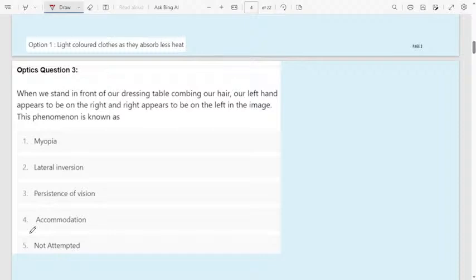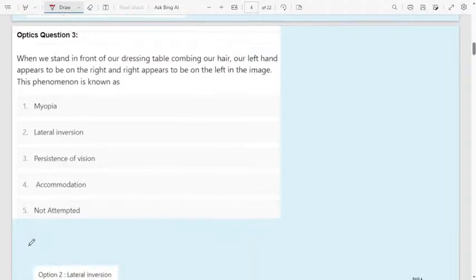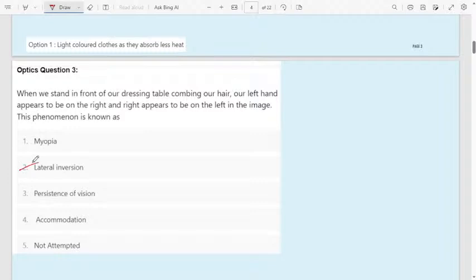Question 3: When we stand in front of our dressing table combing our hair, our left hand appears to be on the right and the right appears to be on the left in the image. This phenomenon is known as — first option: myopia; second option: lateral inversion; third option: persistence of vision; fourth option: accommodation. The correct answer is lateral inversion. When you stand in front of a mirror and comb your hair, your left hand appears on the right side and the right appears on the left — this happens because of lateral inversion.